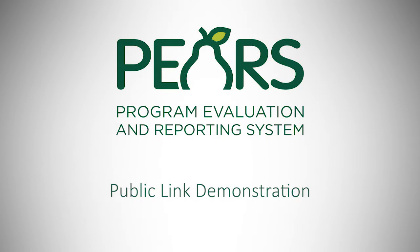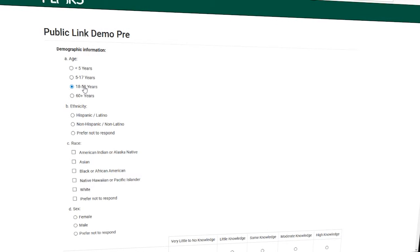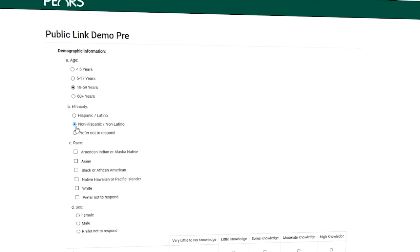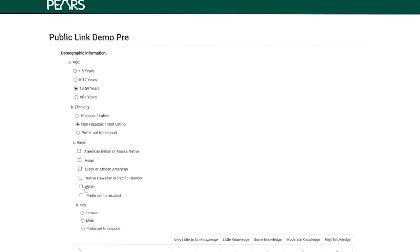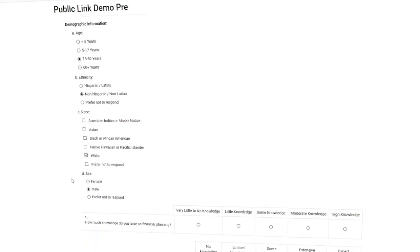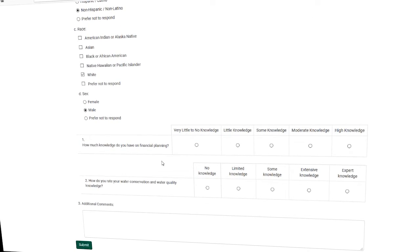The PEARS team is excited to launch a new feature: the ability to collect responses to surveys using a shareable, public link. This can save you time and effort required of manually gathering and transferring responses from paper surveys, while preserving participant response data with perfect accuracy.